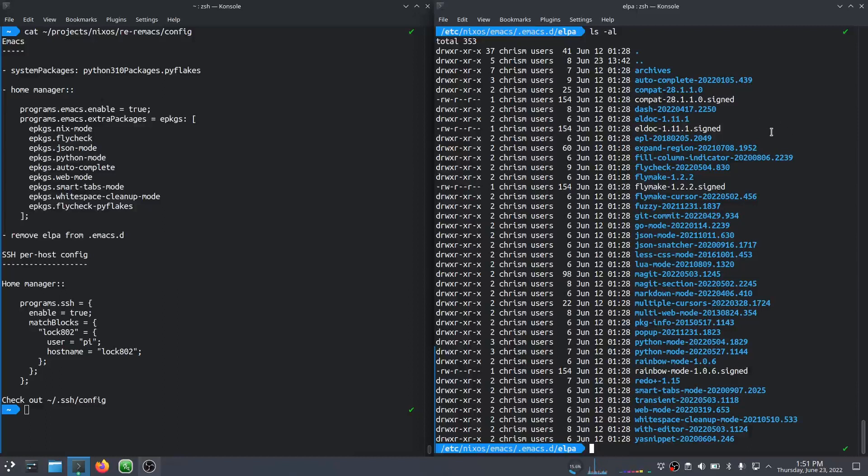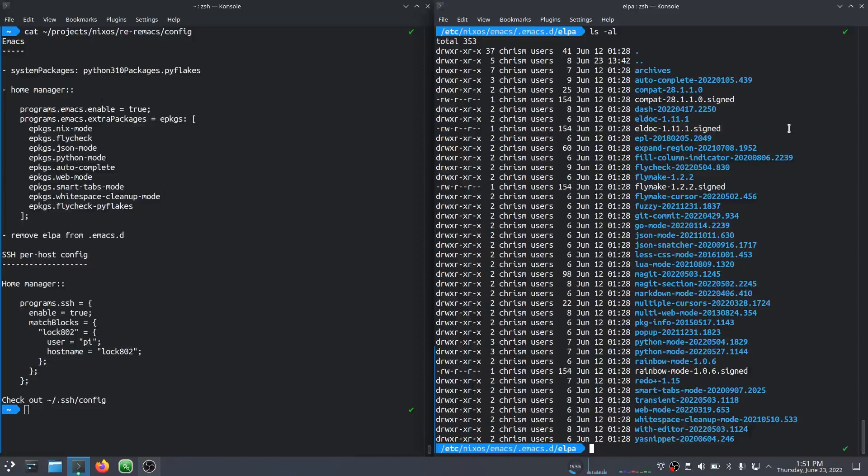So rather than do that, I think what I'm apt to do is allow Home Manager to install the packages rather than have them on the file system as if they were installed by Emacs package manager.